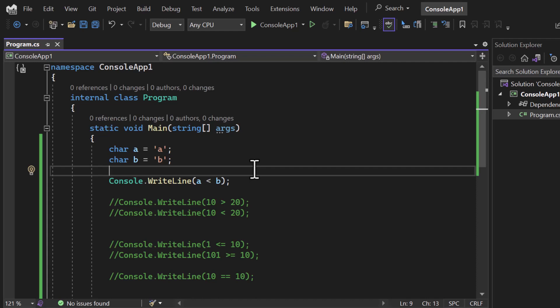This is how you can use the comparison operators in C# programming language. I hope you are enjoying this course — don't forget to leave your feedback in the comment section below. Thank you for watching, and have a great day.